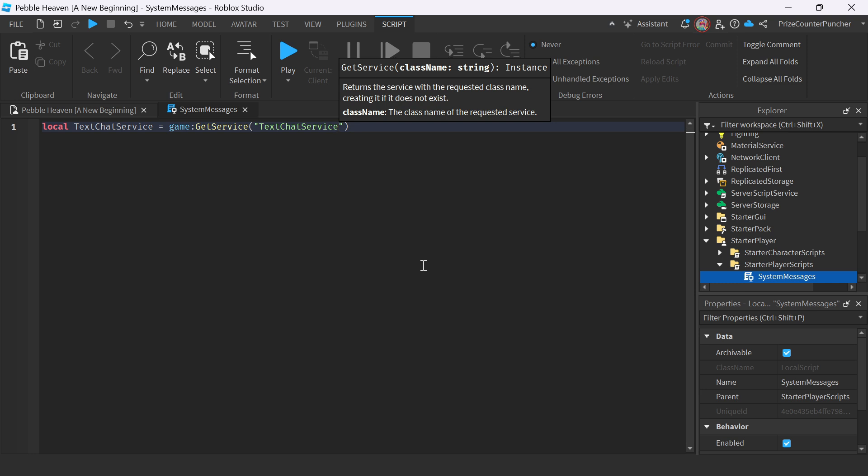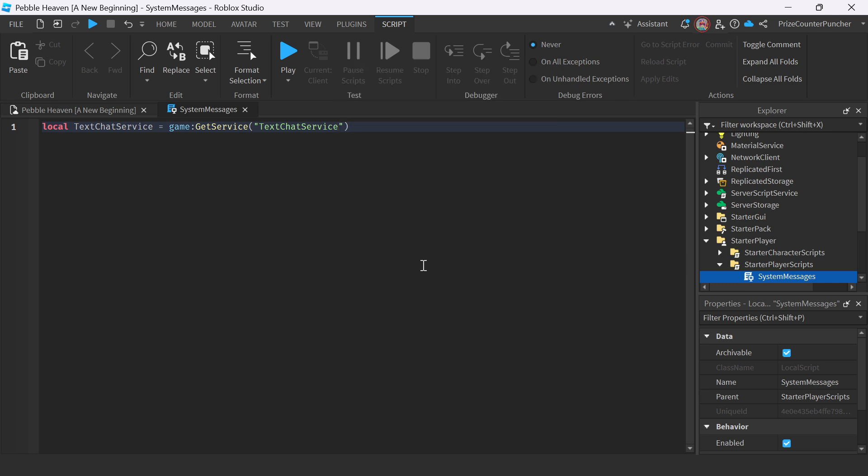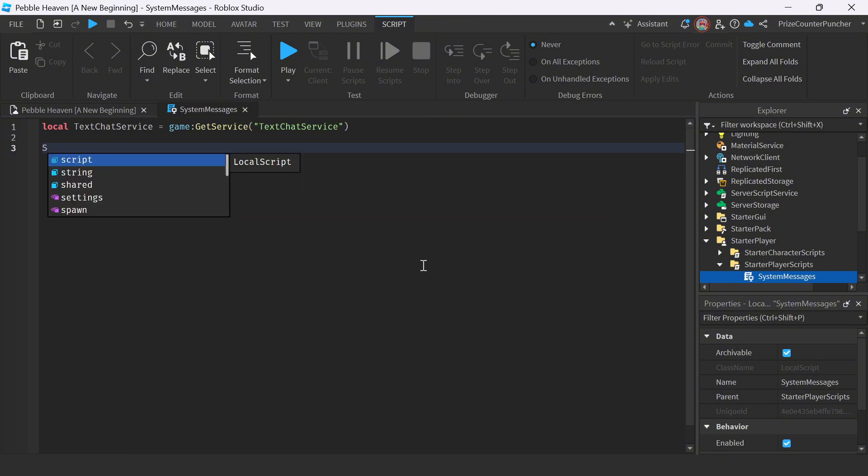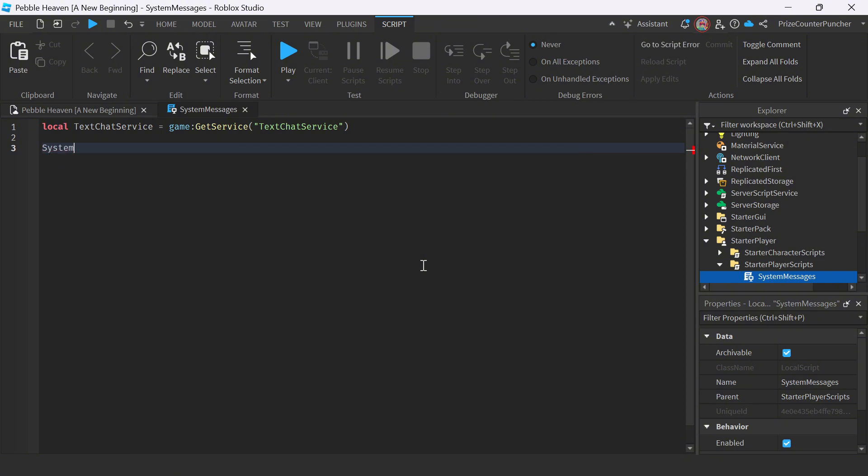To send the system messages, we're going to call a function. So we're going to go down here. We're going to say system message, or just MSG for short. And our message is find the turtles.